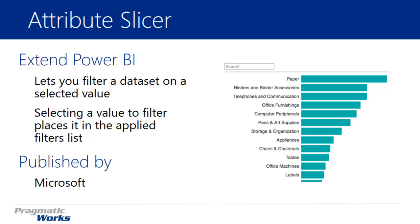The Attribute Slicer is a really interesting way to filter your data down. It combines the capabilities of a chart and a slicer together in a single visual. It allows you to have a value or a measure that you want to analyze, like the quantity of sales of items on the chart that's showing in the visual on the right-hand side.